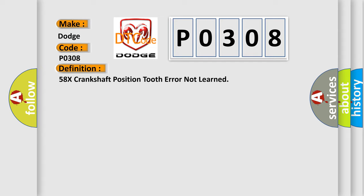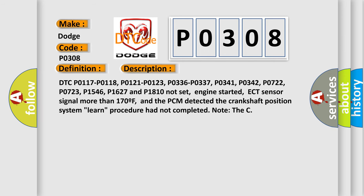And now this is a short description of this DTC code. DTC P0117, P0118, P0121, P0123, P0336, P0337, P0341, P0342, P0722, P0723, P1546, P1627 and P1810 not set.